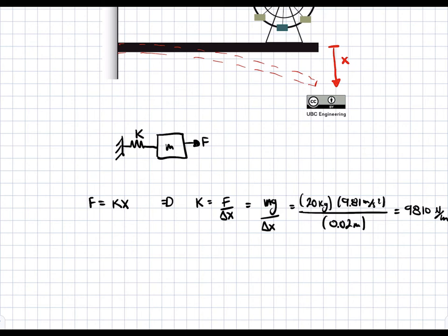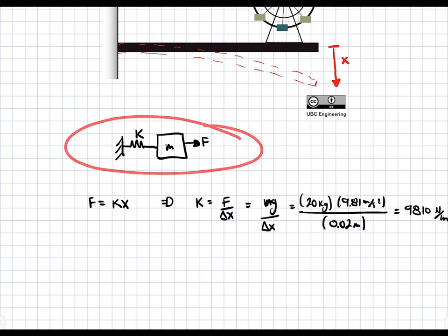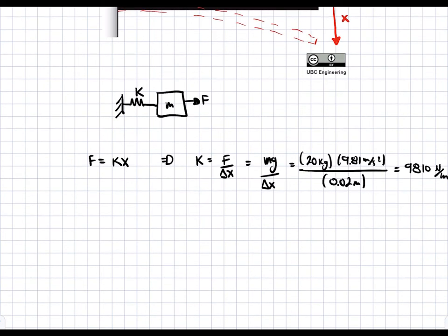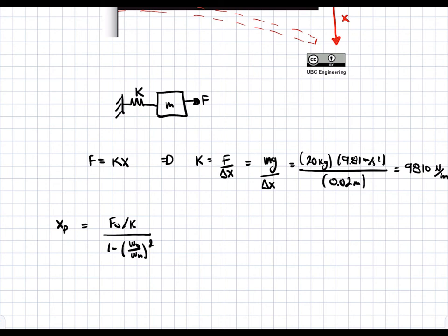So we've solved for k. Now what we need to find is the maximum amplitude at steady state. We know how to solve this system — we can find the differential equation for this system, and there are two parts to the solution: the steady state and the transient part. We're only interested in the steady state, or particular solution, which deals with the forcing frequency. The particular solution for amplitude is equal to F0 over k divided by 1 minus (ω0 over ωn) squared, times sine of ω0·t.